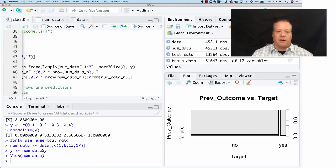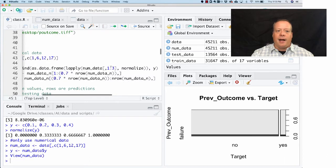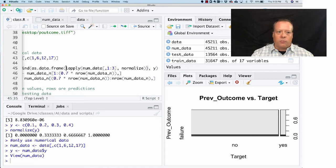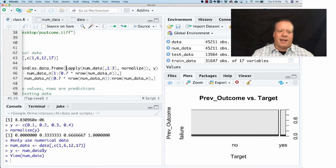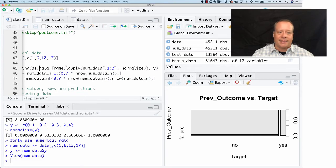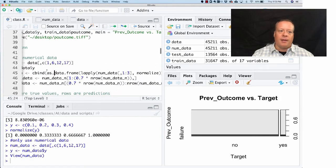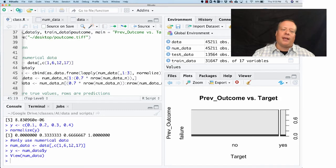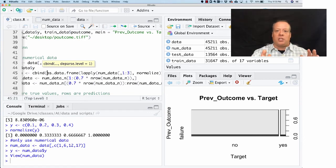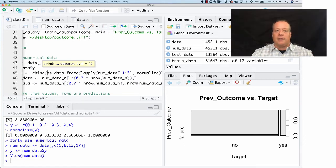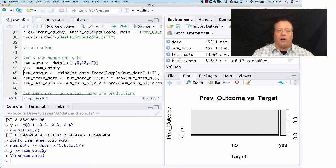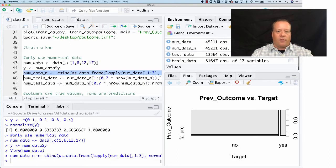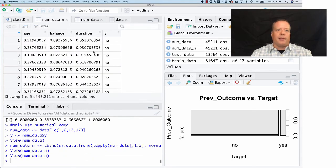We're going to apply to each of those as a list the normalize function. What that's going to do is normalize each of those sets of data, so age will be normalized, etc. Then we're going to turn that into a data frame because the output of this isn't quite a data frame. We use as.data.frame, which says interpret the output as a data frame. Then we're going to do a column bind, which means we're just going to bind the columns that we just generated that are now normalized to the y output variable.